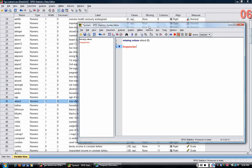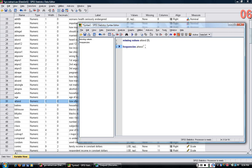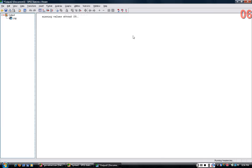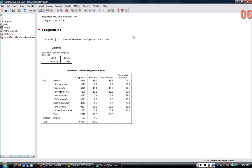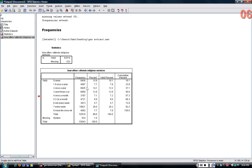So if I look at a frequencies of attend, highlight that command, click the arrow, it should get a table in the output screen like this.